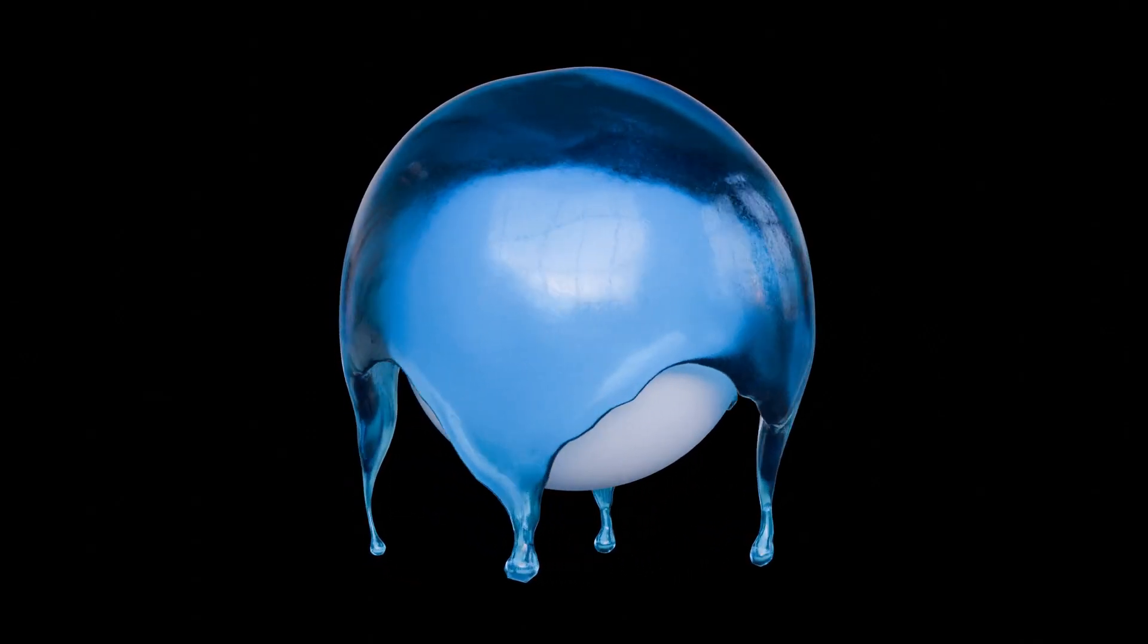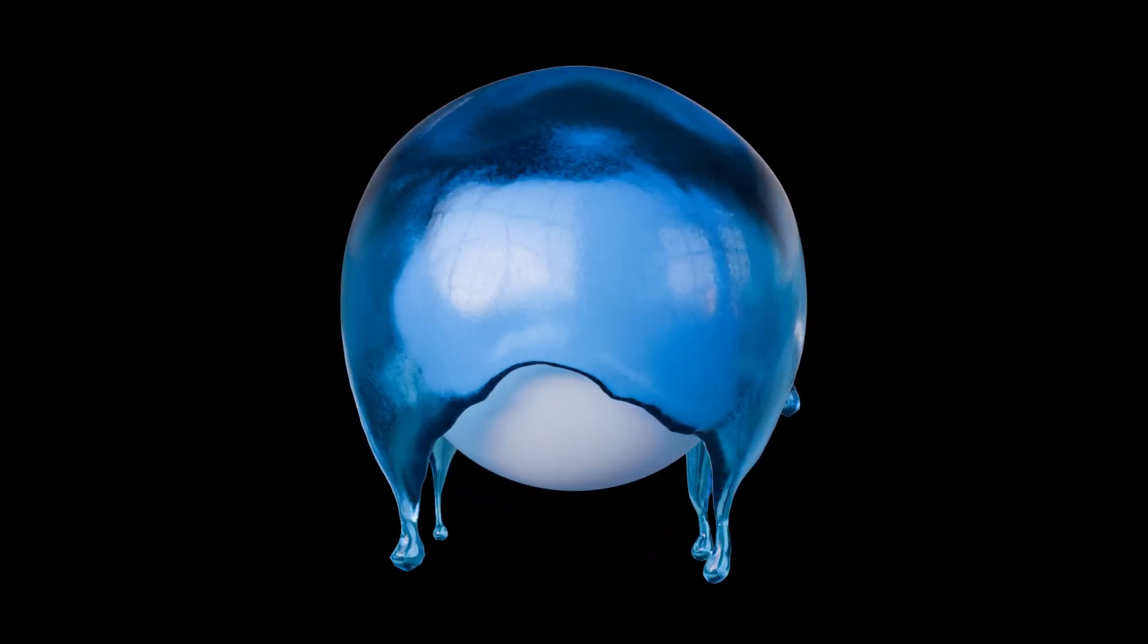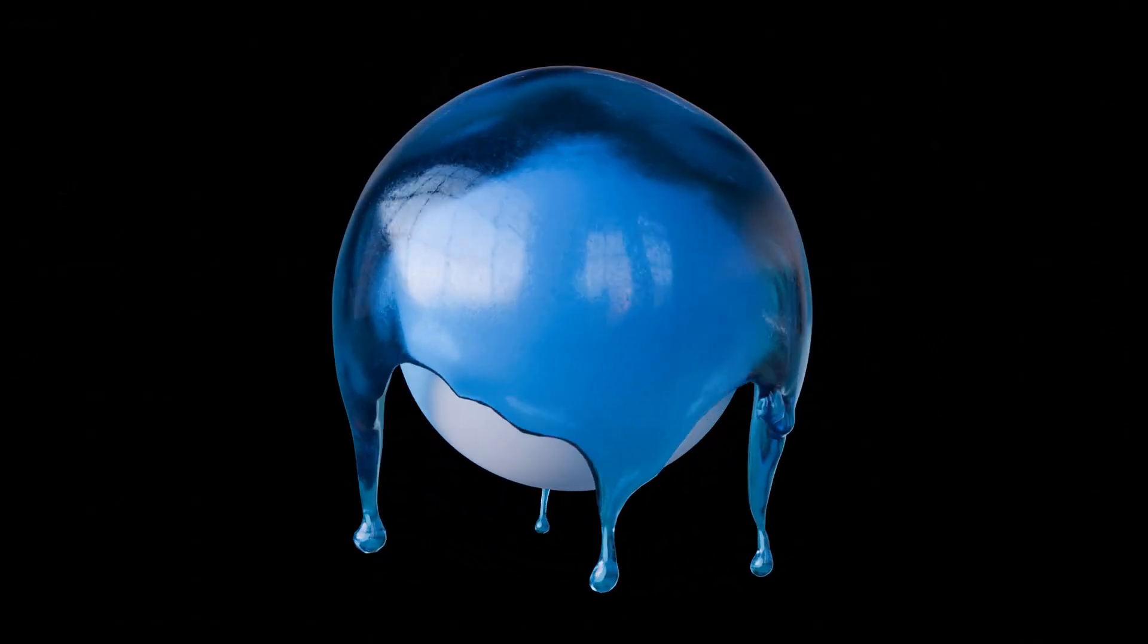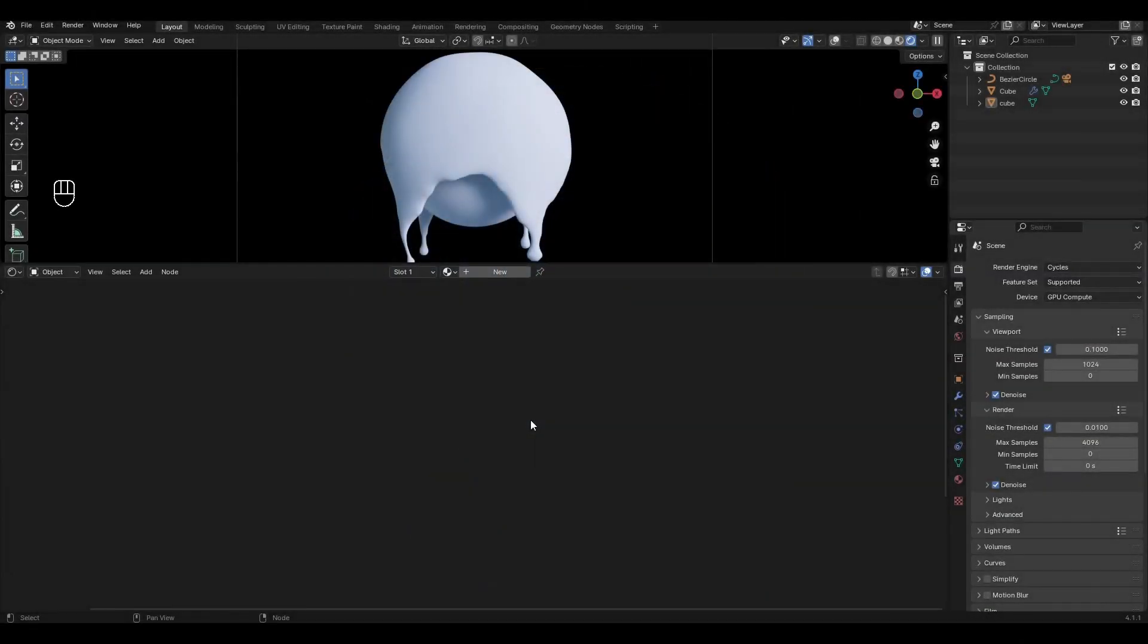Hi! Today I'm going to show you how to make a gel material in Blender. Let's get started. You can help the author by becoming a sponsor or making a donation. It's very motivating to make new videos.